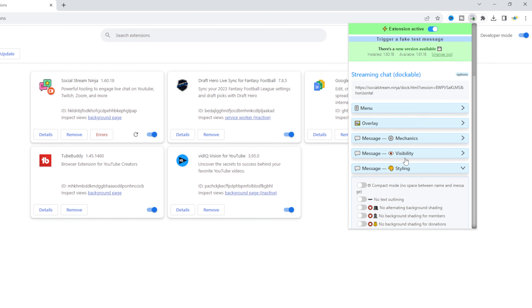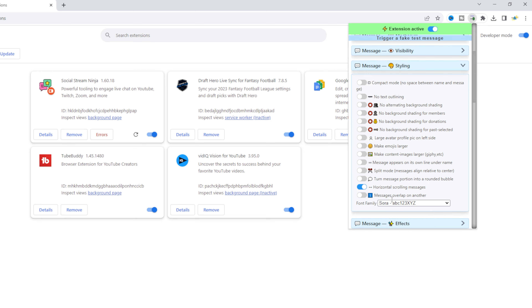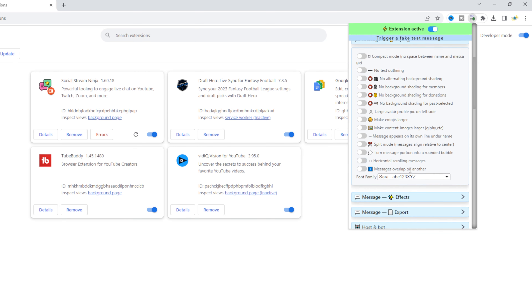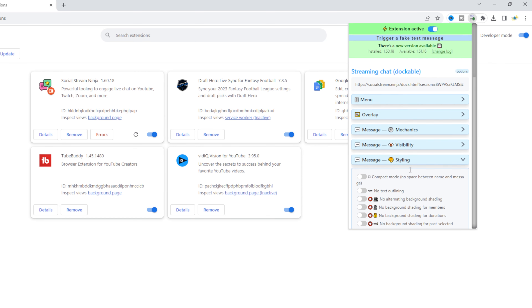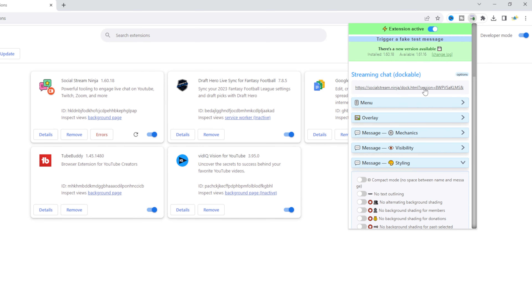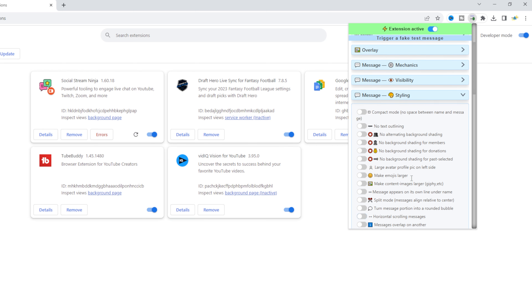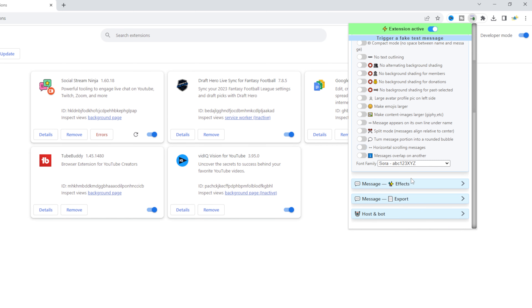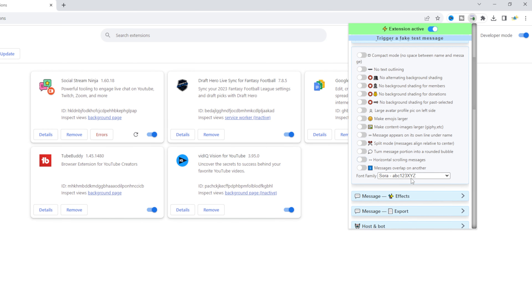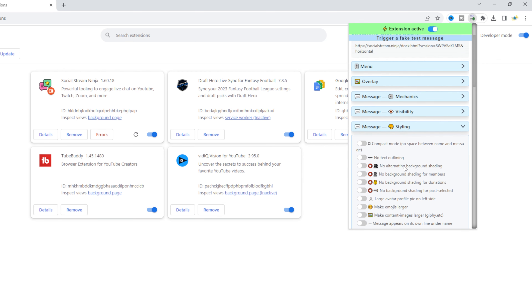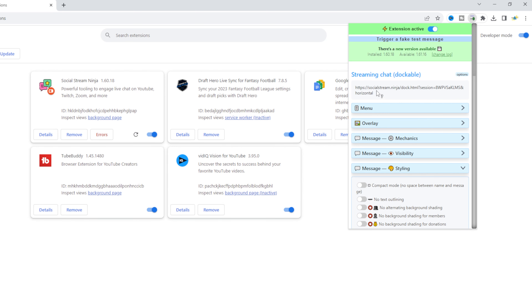You can find all that in Styling. Right now I have horizontal scrolling message selected, and you can see the link says 'horizontal.' If I change this, the link will change and 'horizontal' will no longer be there.